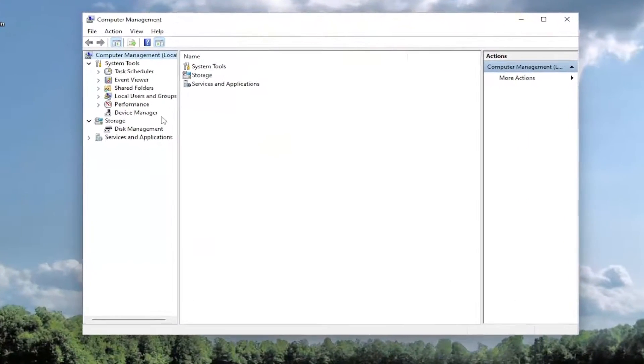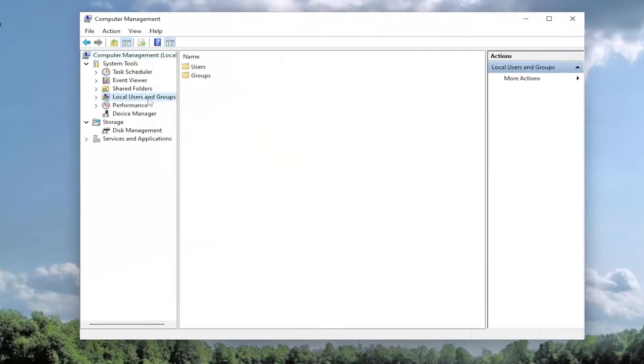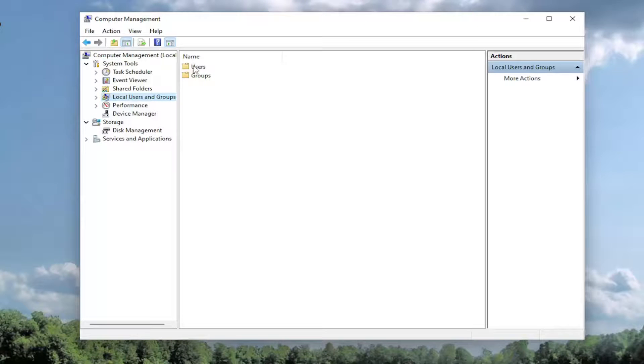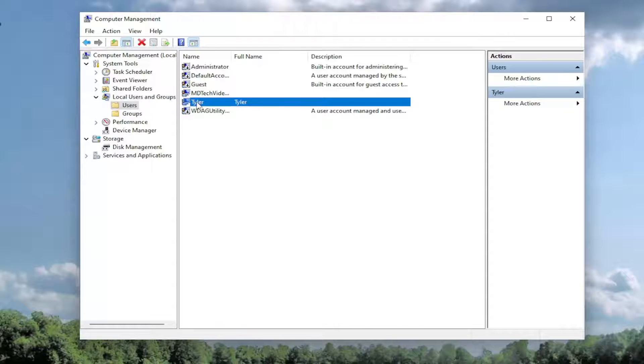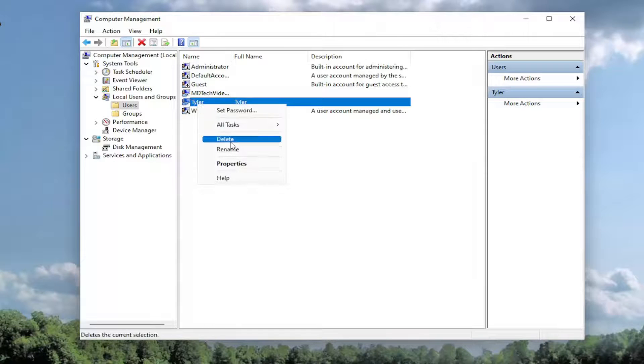You want to select local users and groups on the left side, and then double click on the users folder. Right click on whatever user account you want to delete, and select the delete button.